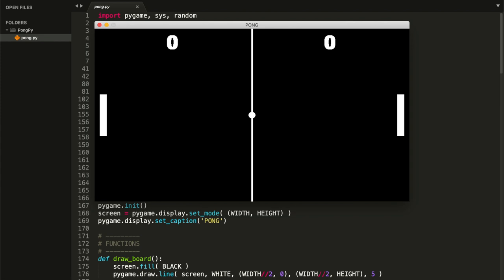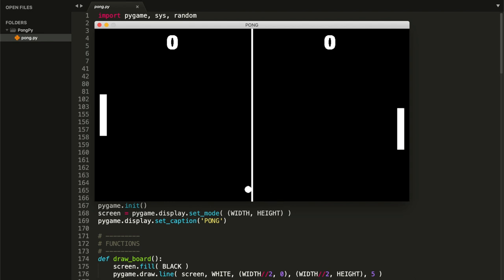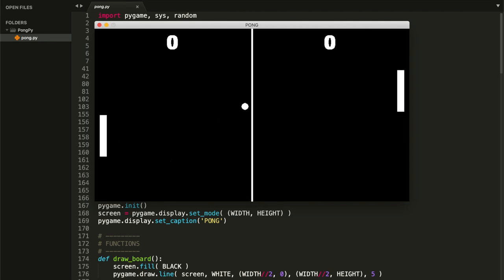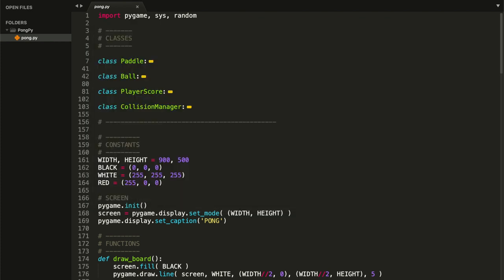Hey guys, welcome to Coding Spot and welcome back to a new tutorial. This time we'll be making the classic Pong game. By the end of this tutorial you should have a game like the one on screen — we basically have our two paddles, a ball that bounces all over the screen, and when a player scores a goal he gets a point. We're going to use object-oriented programming for this, so classes and objects.